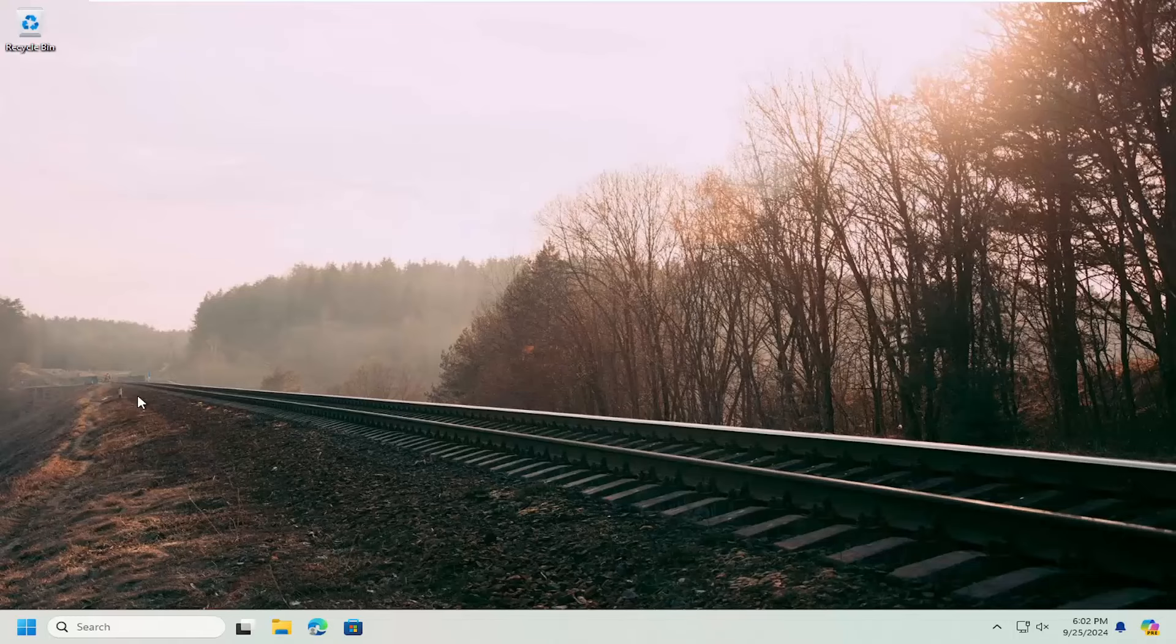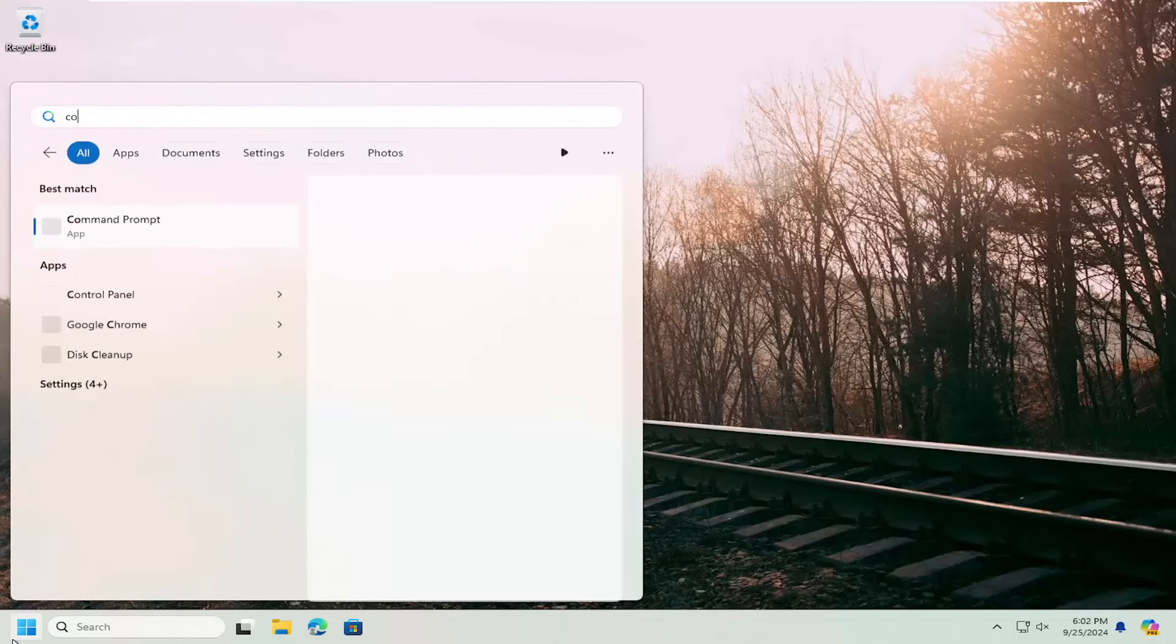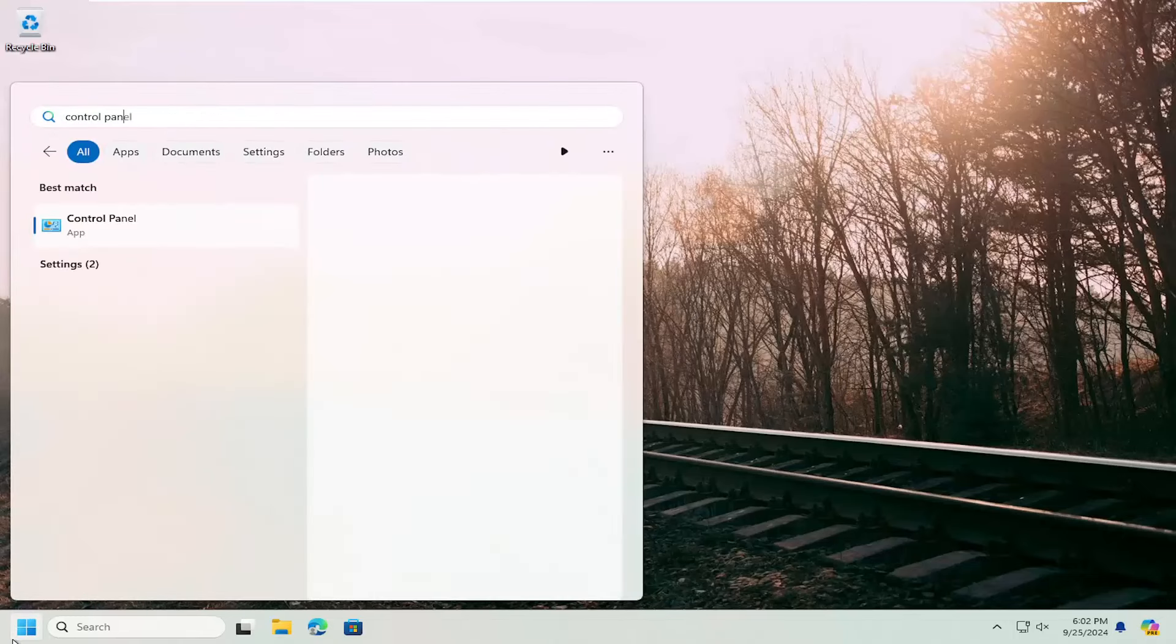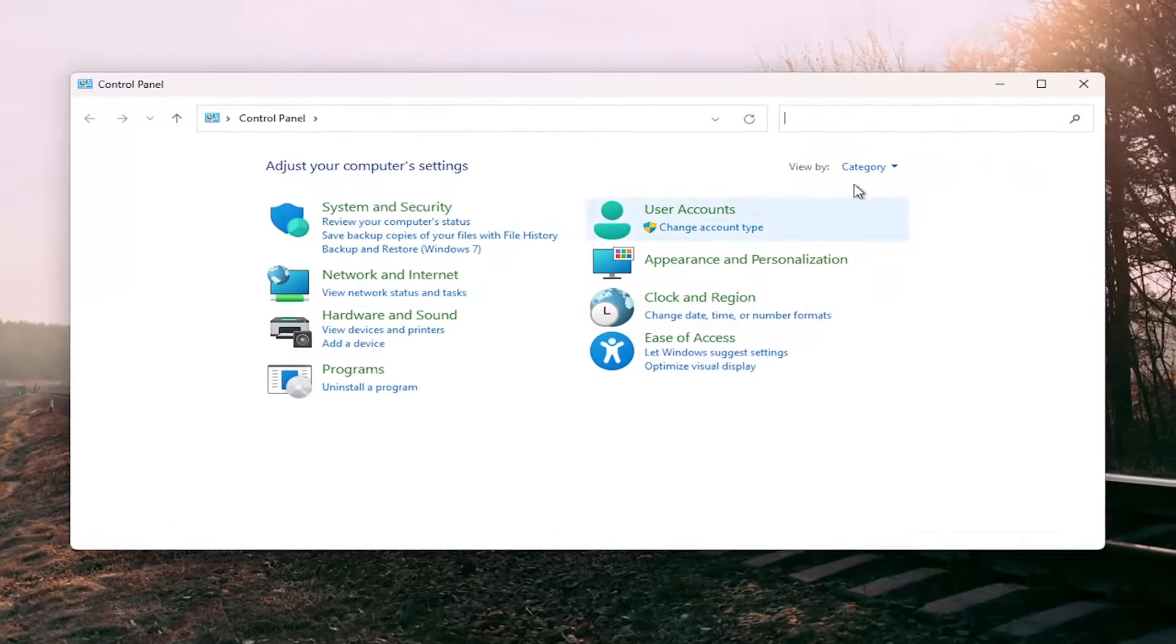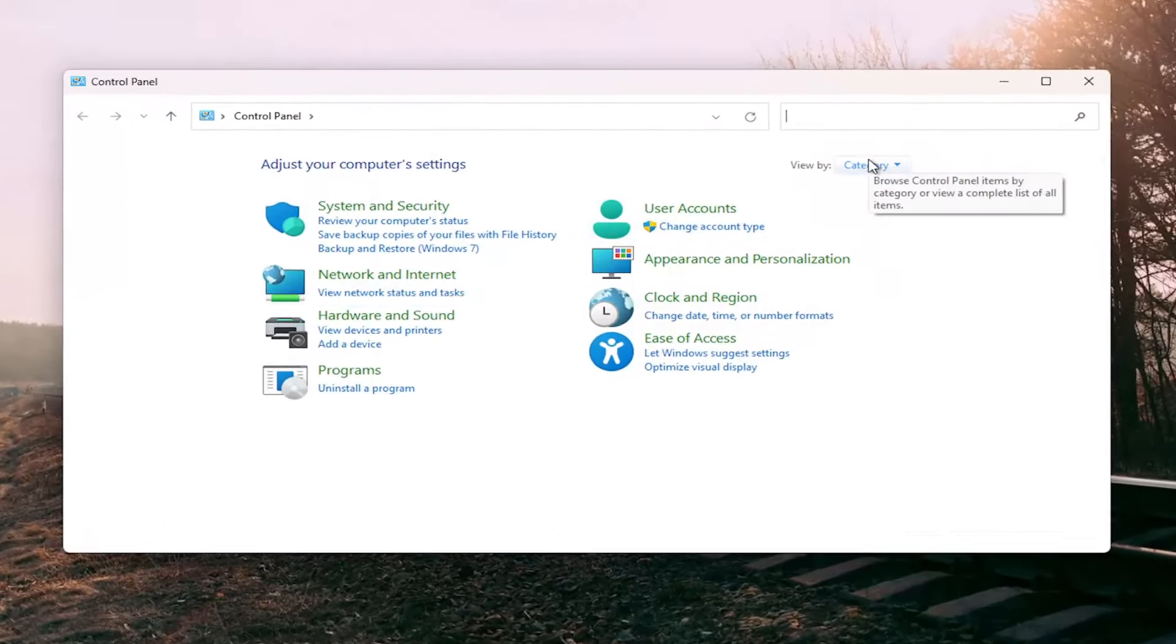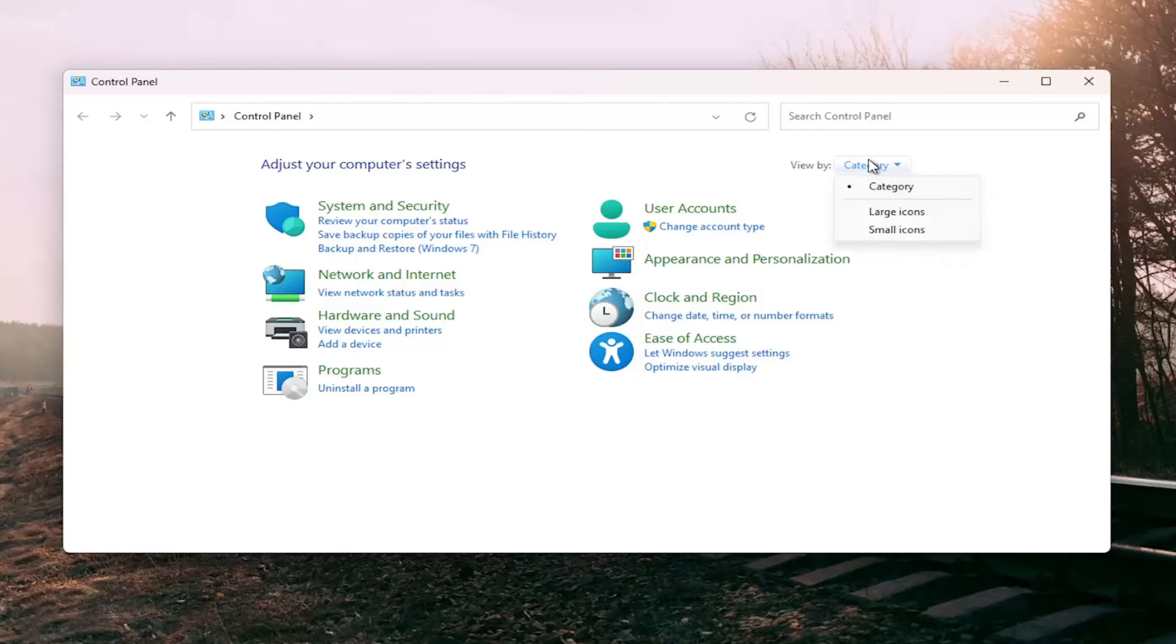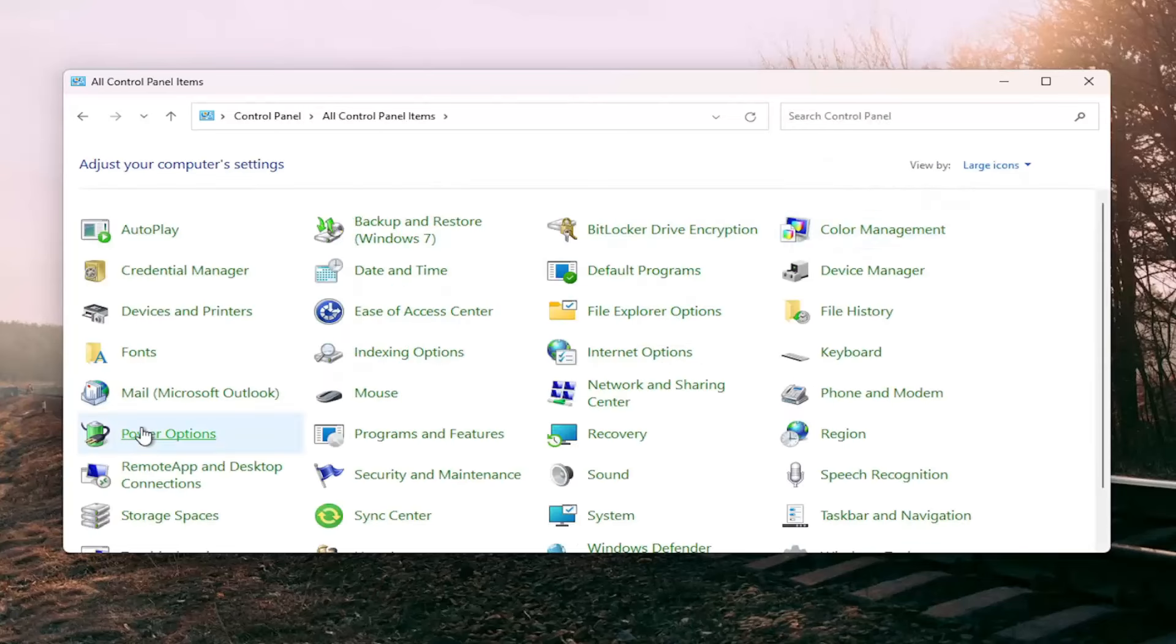So first thing I want to do would be to open up the search menu, type in Control Panel. Best result should come back with Control Panel. Go ahead and open that up. Now you want to set your view by, click in there, and select large icons.